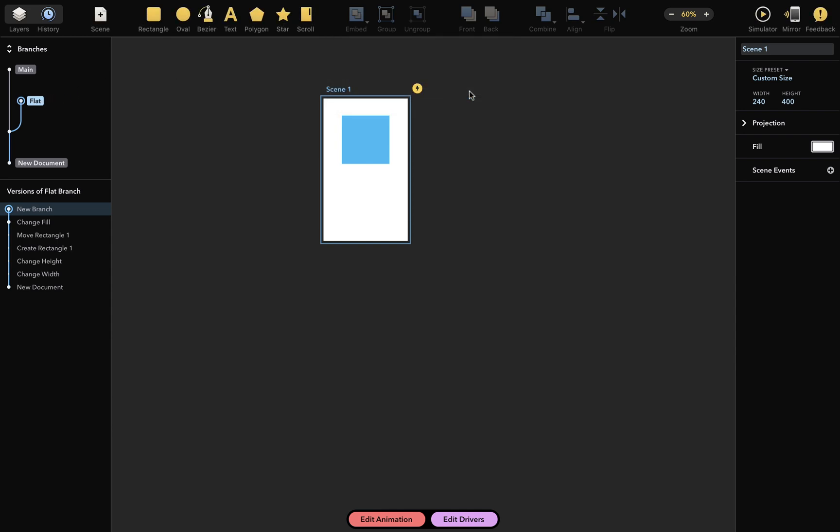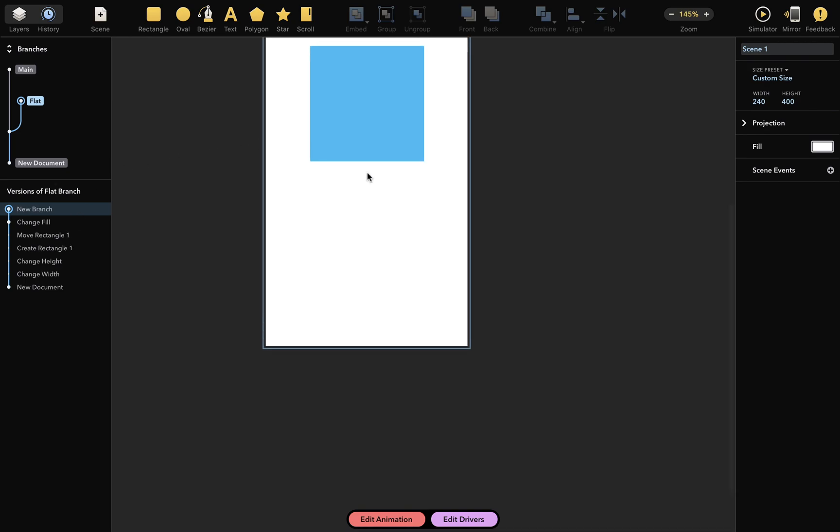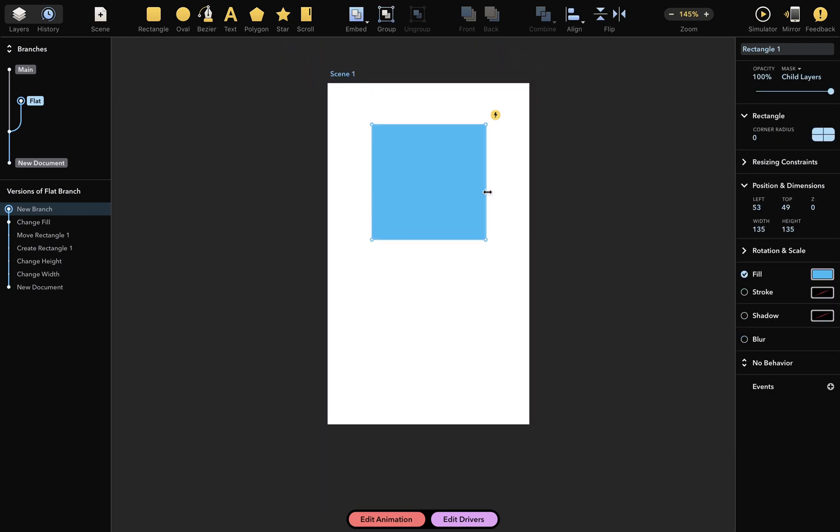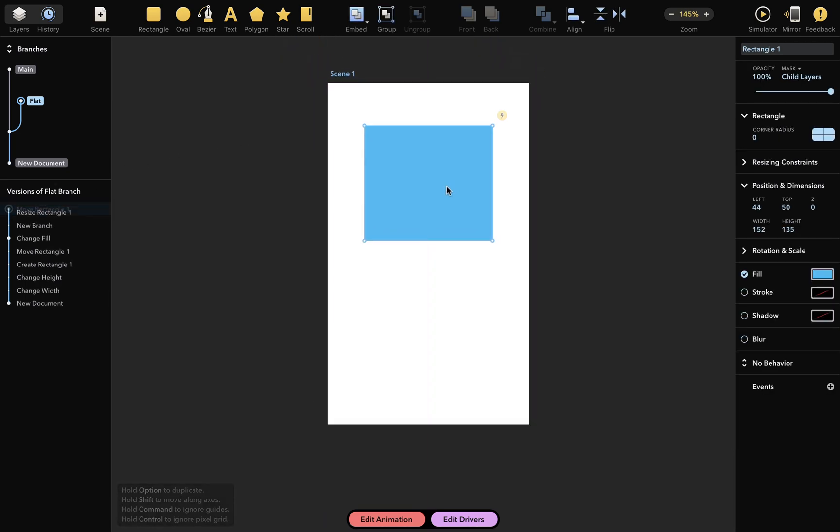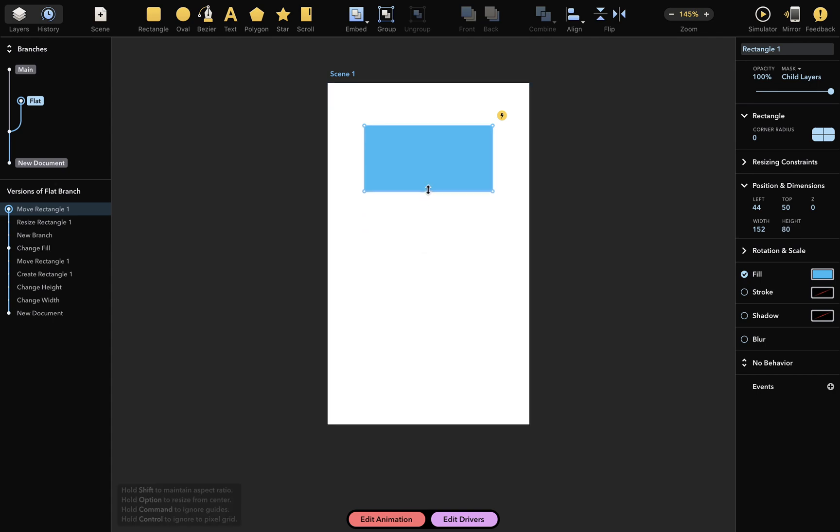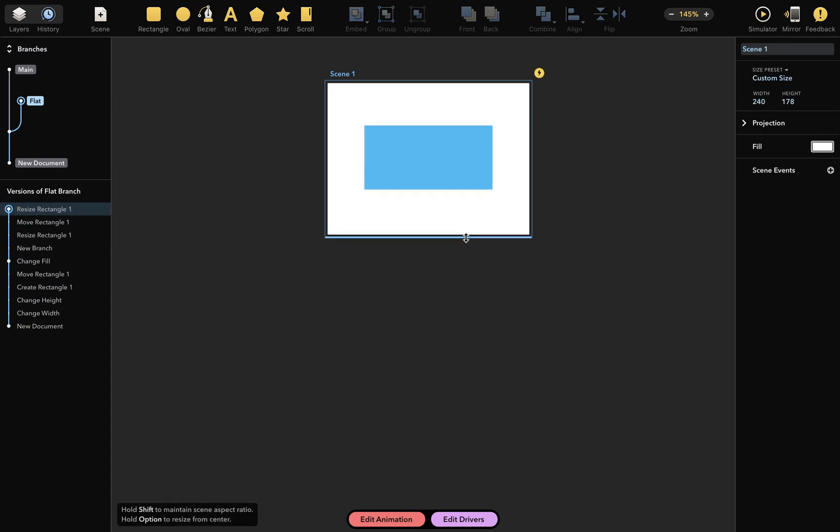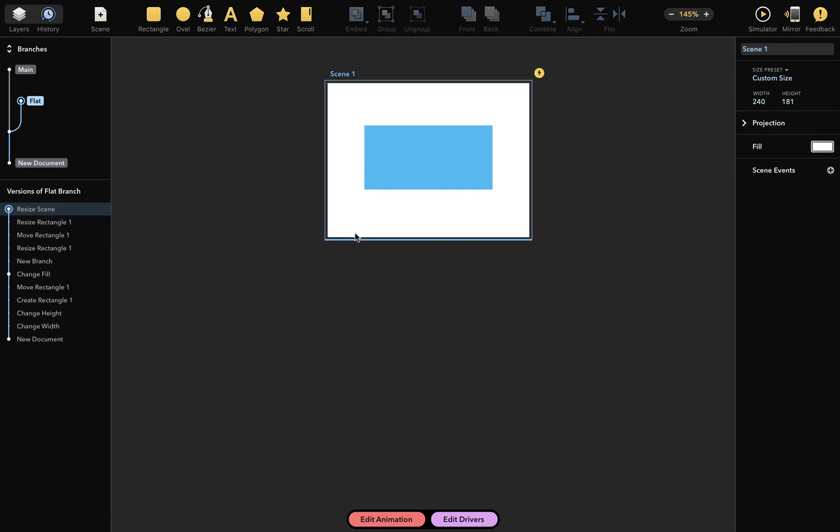Now, let's see what happens when I make more changes in our branch. With each document change, a new version will appear here. I'll make this a bit larger, like this, and I'll also make the scene smaller. And you can already see some new versions appearing here.